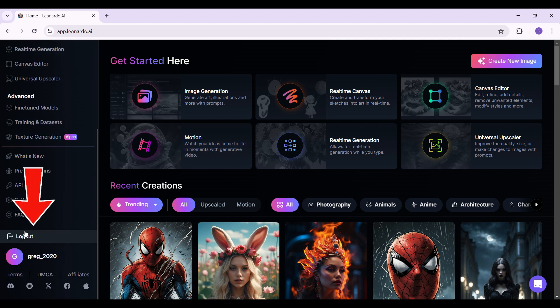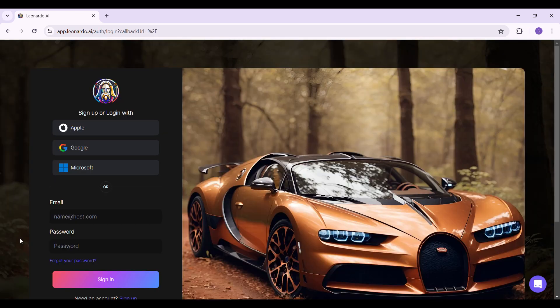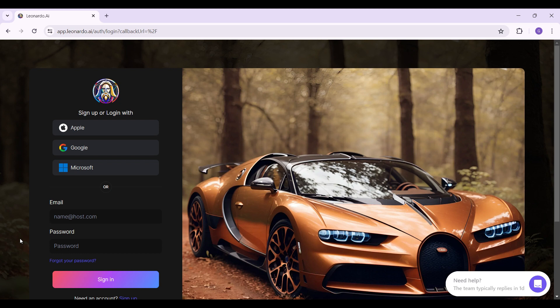a logout button right here. In case you want to log out, simply click on this logout button right here. And as you can see, we have successfully logged out of our Leonardo.ai account. Well guys, that's it